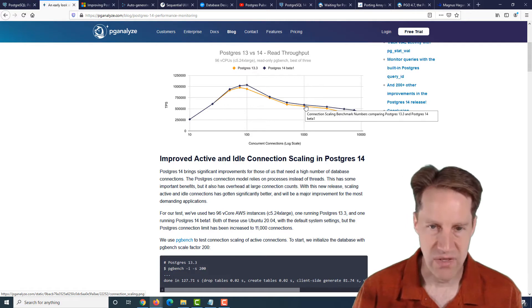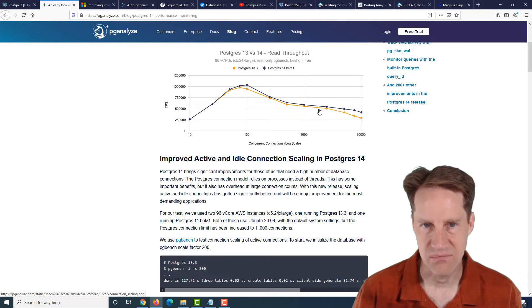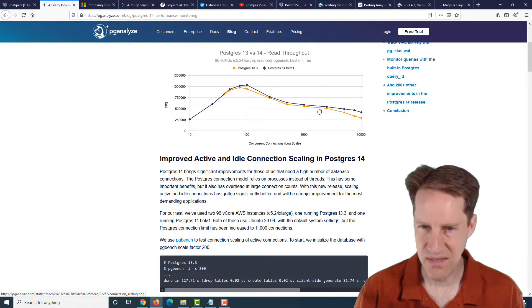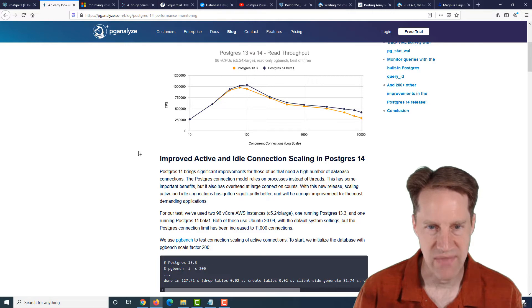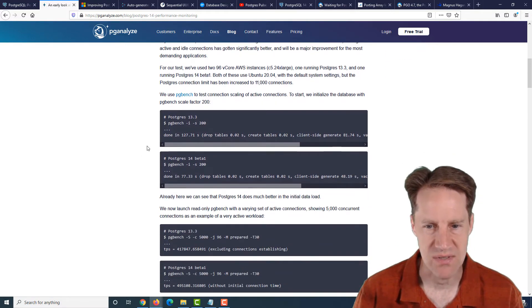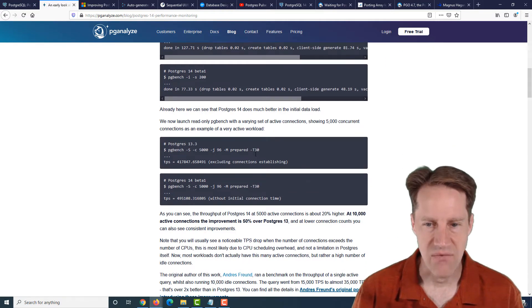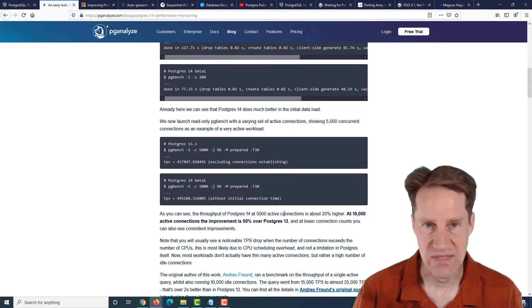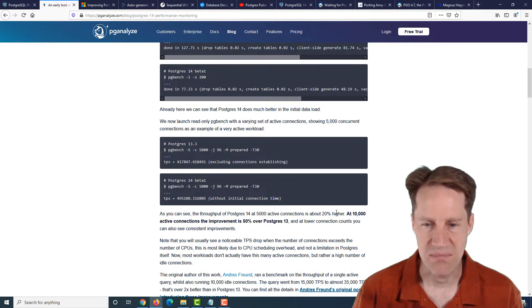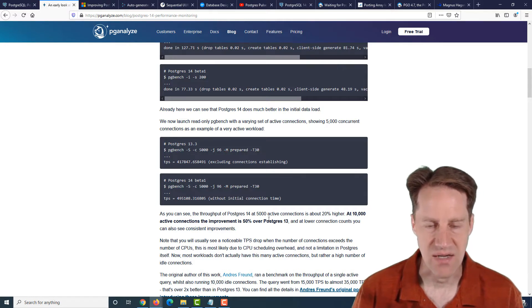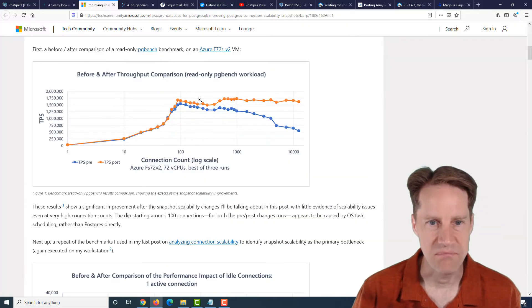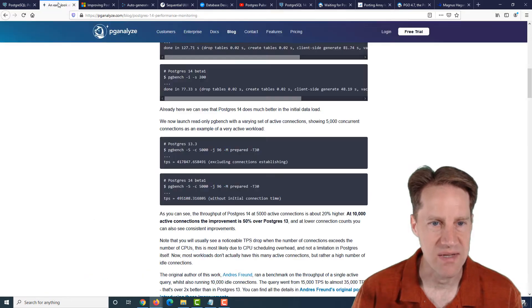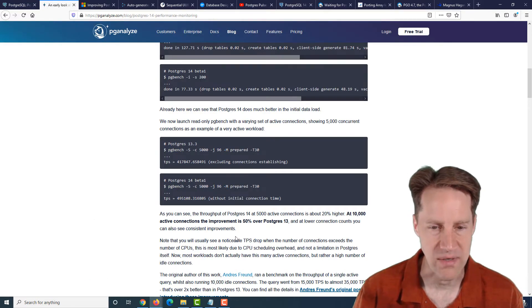So not really quite sure what's going on if it's because it's still beta one and there's maybe debugging set up, or if there's something different about the configuration that was done. They don't really mention it in this post. But they do say that even with their testing at 5,000 connections, it was a 20% improvement in TPS and a 50% improvement in TPS at 10,000 active connections. So an improvement that they've demonstrated, but not as dramatic as the one that maybe people were hoping for, or maybe again, it's just configuration or because it's still beta one.